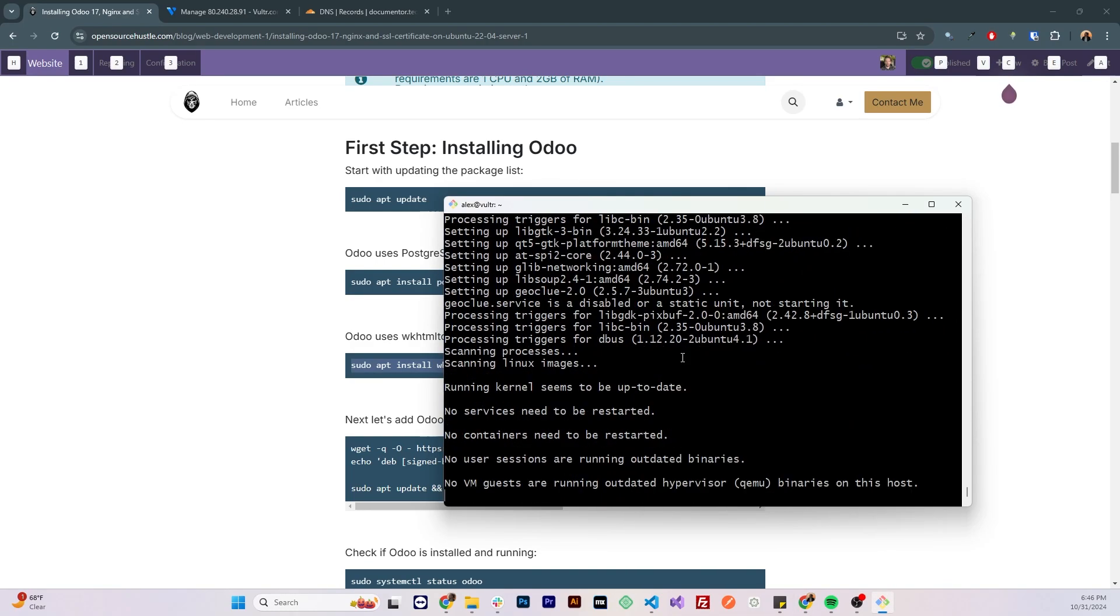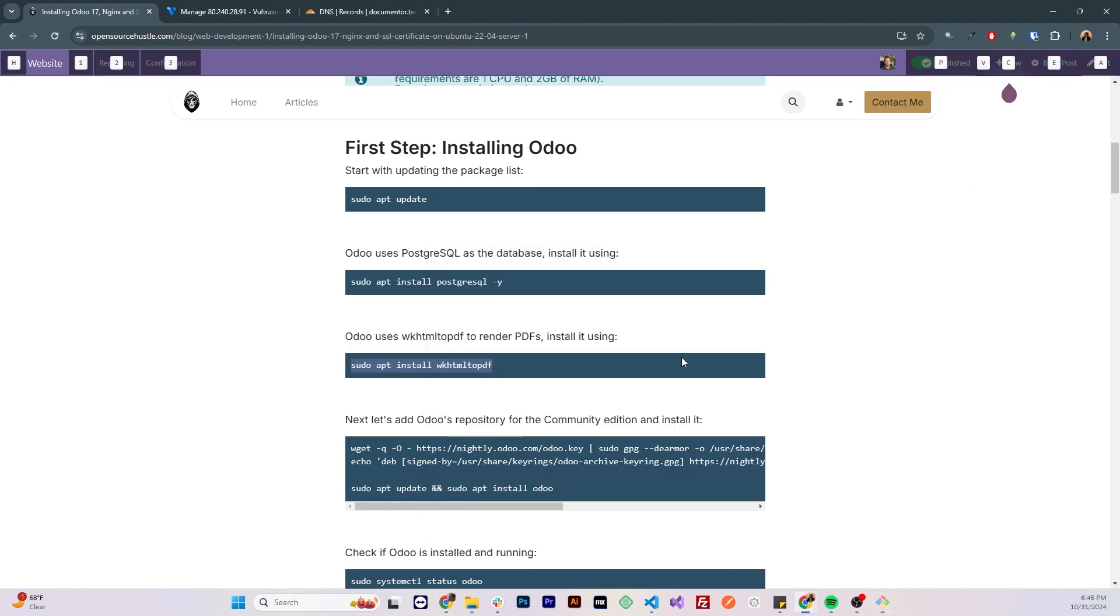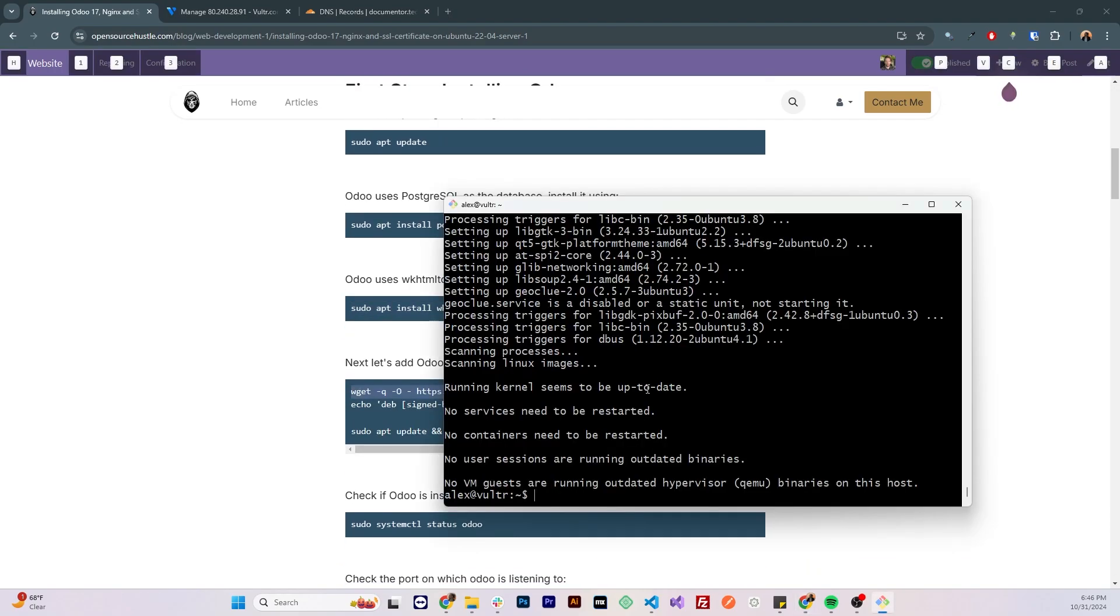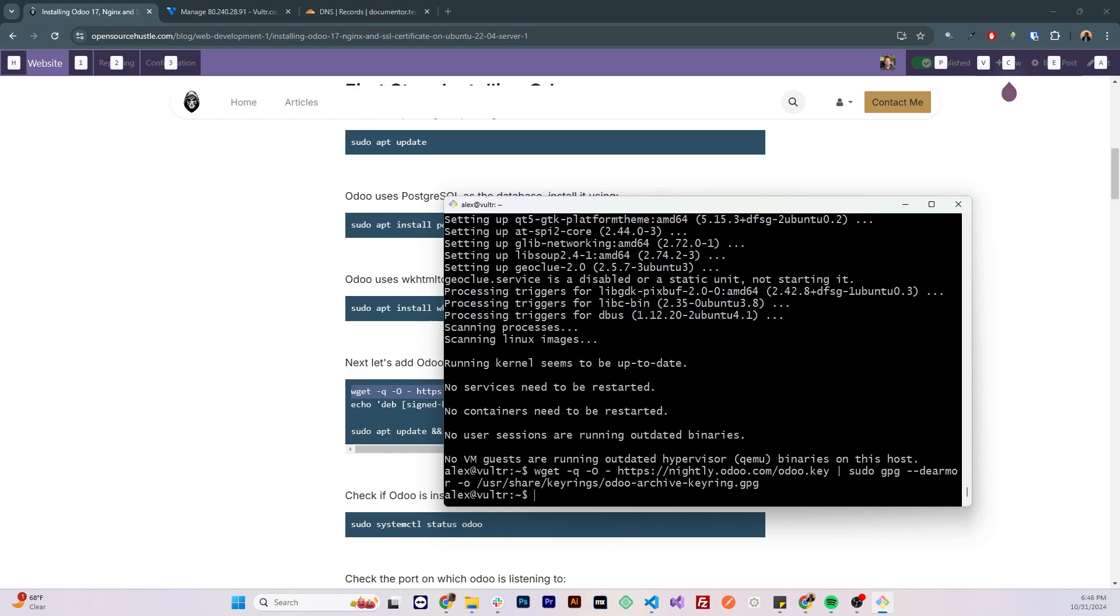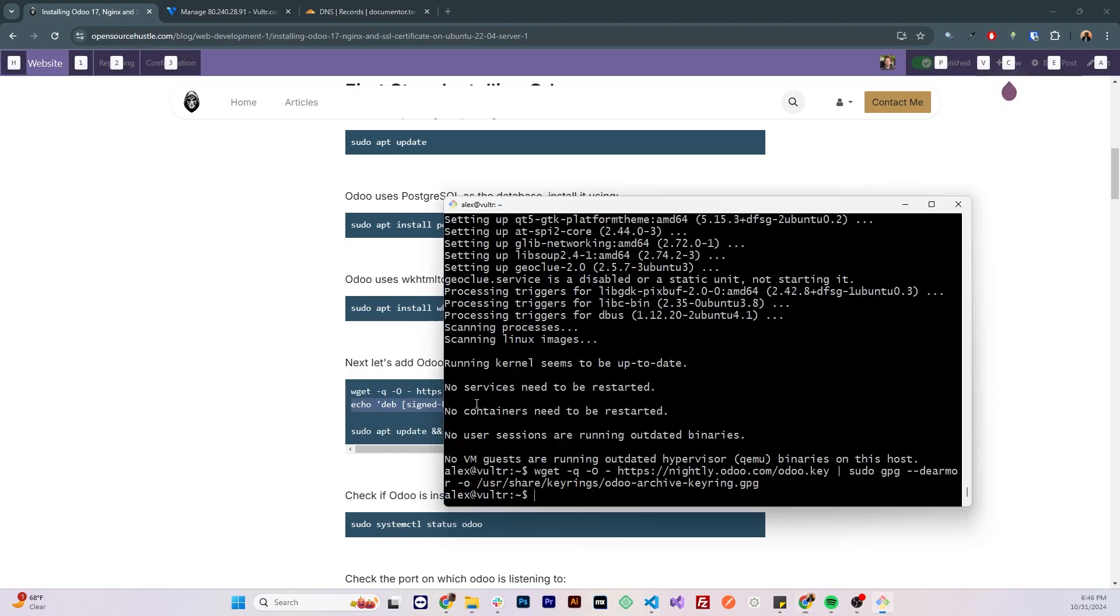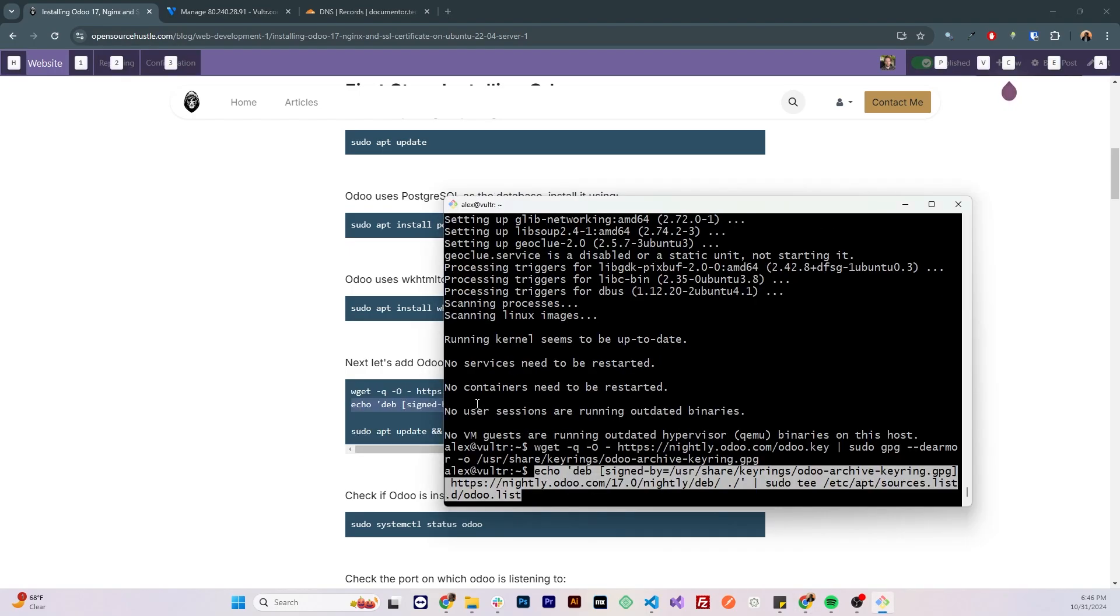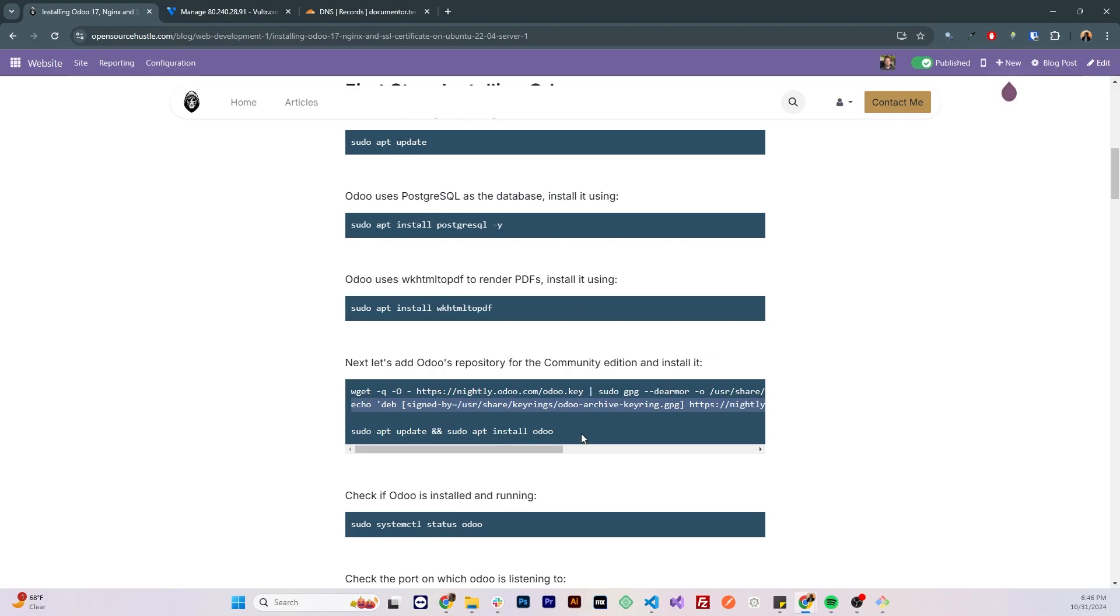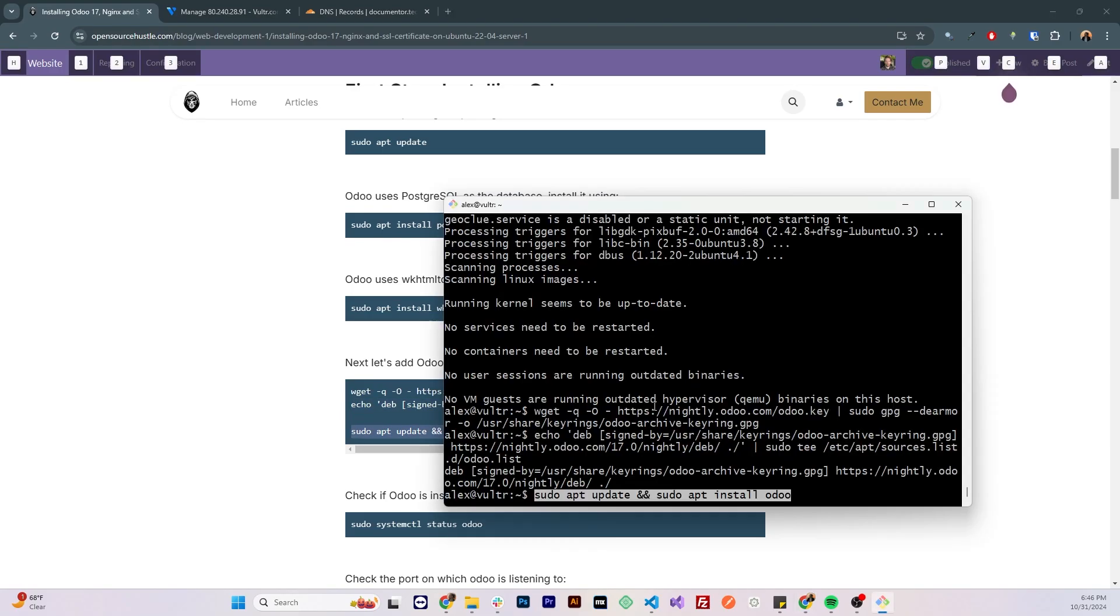Now to install Odoo, first we need to add it to our repository, run the following two commands, to add it to your repository, and now we can install Odoo by running sudo apt install odoo, first we're gonna update the repository list, then we're gonna install Odoo.